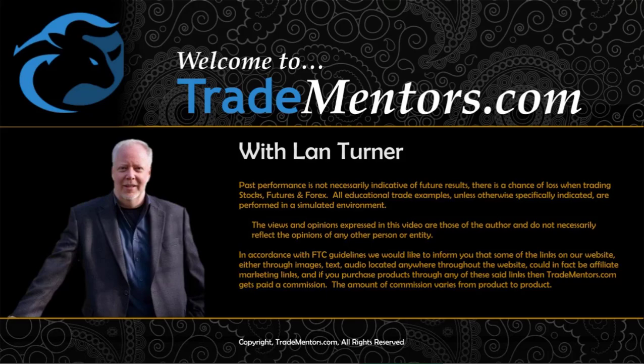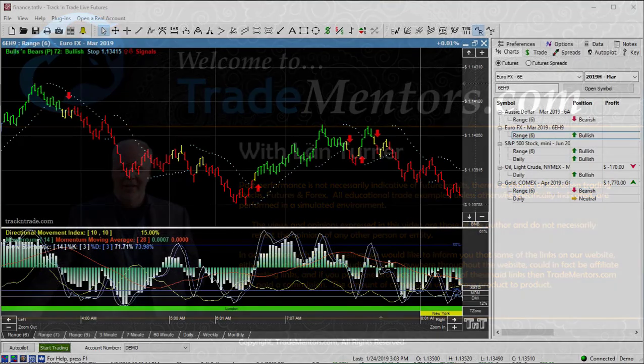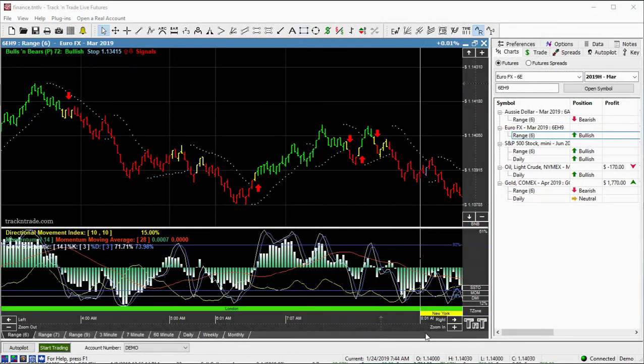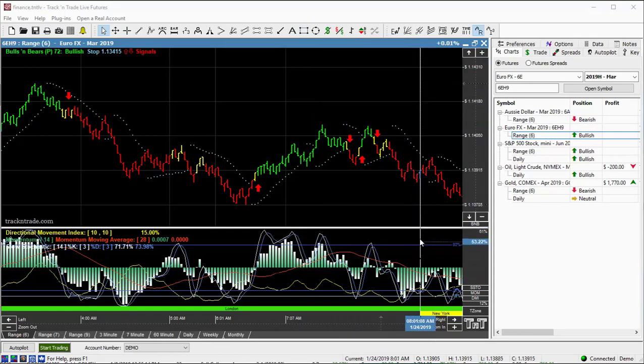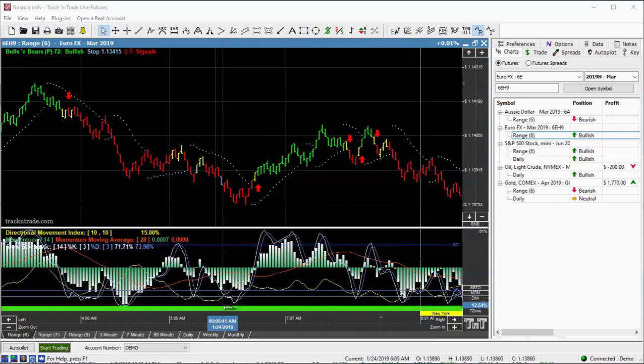In this video, I want to talk a little bit about the Euro FX. This is the 8 o'clock time frame, Eastern Standard Time, that white line there. So I'm looking at the pre-market session here. This is the London session.